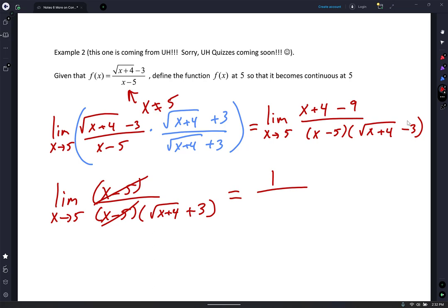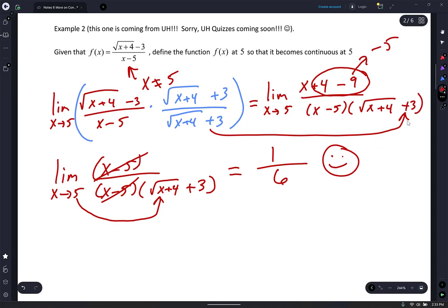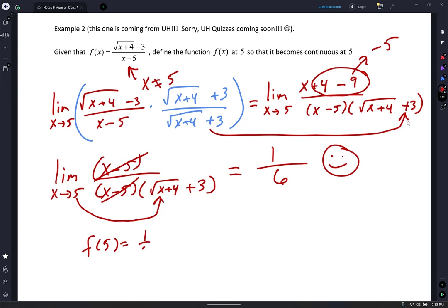Now can I do direct substitution? I still have the denominator: 1 over square root of x plus 4 plus 3. I plug in 5: what's 5 plus 4? That's 9 — square root of 9 is 3. So 1 over 3 plus 3 is 1 over 6. My YouTube fans were probably screaming — that plus should be a plus, not a minus. So f of 5 equals 1 sixth, and that will make it continuous.